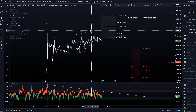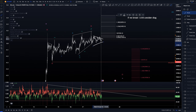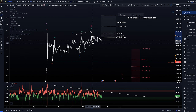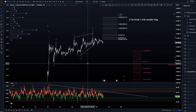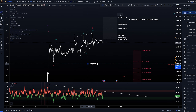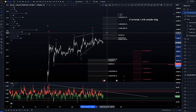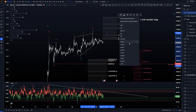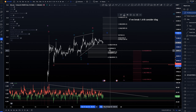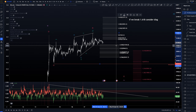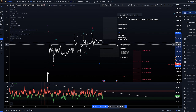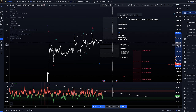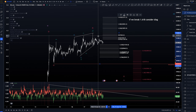So if we break the 1.618, consider that scenario — and this is only if we don't go down first. That is the more bullish version. At that point, we should not be taking out these lows over here at 20,258. This would be the invalidation of that idea.